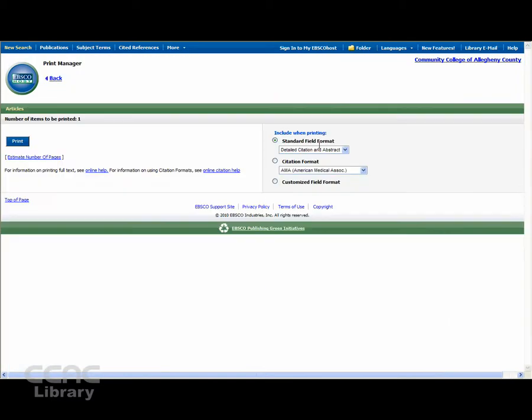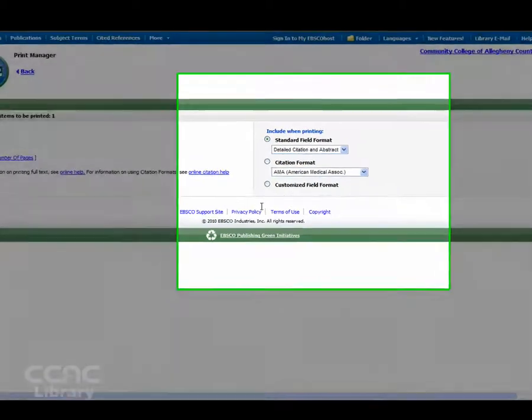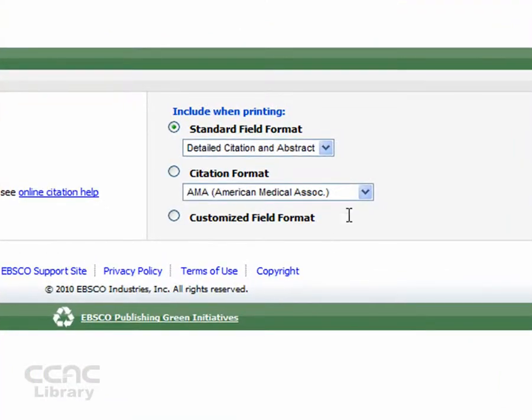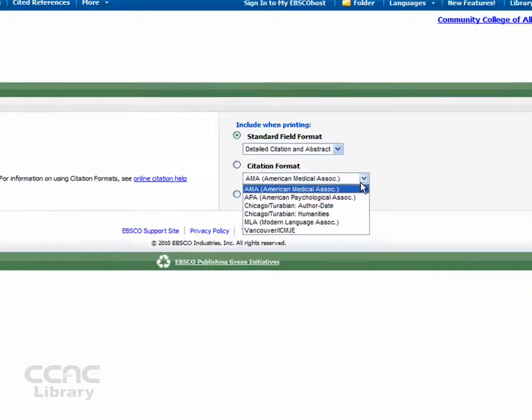When printing, simply choose your desired citation format and click Print.